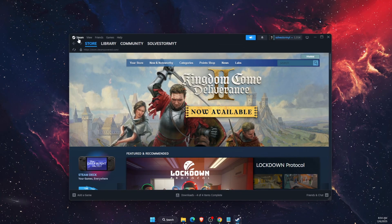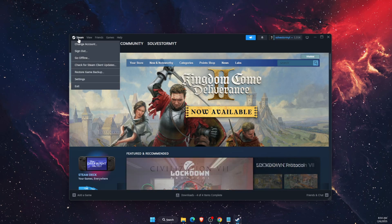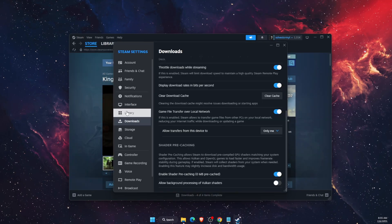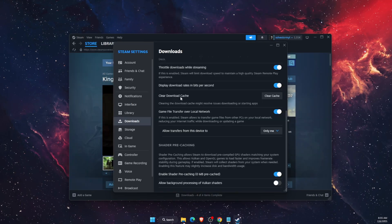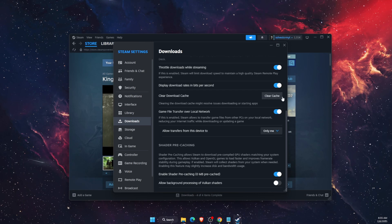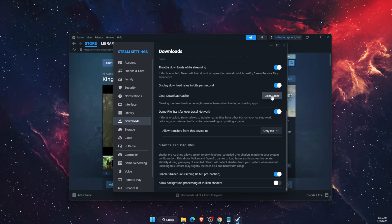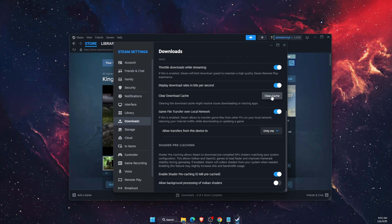Now another thing you can try out is go to Steam settings. Go to downloads and you will see here clear download cache. You want to clear it. And after that you will need to re-log into your Steam.